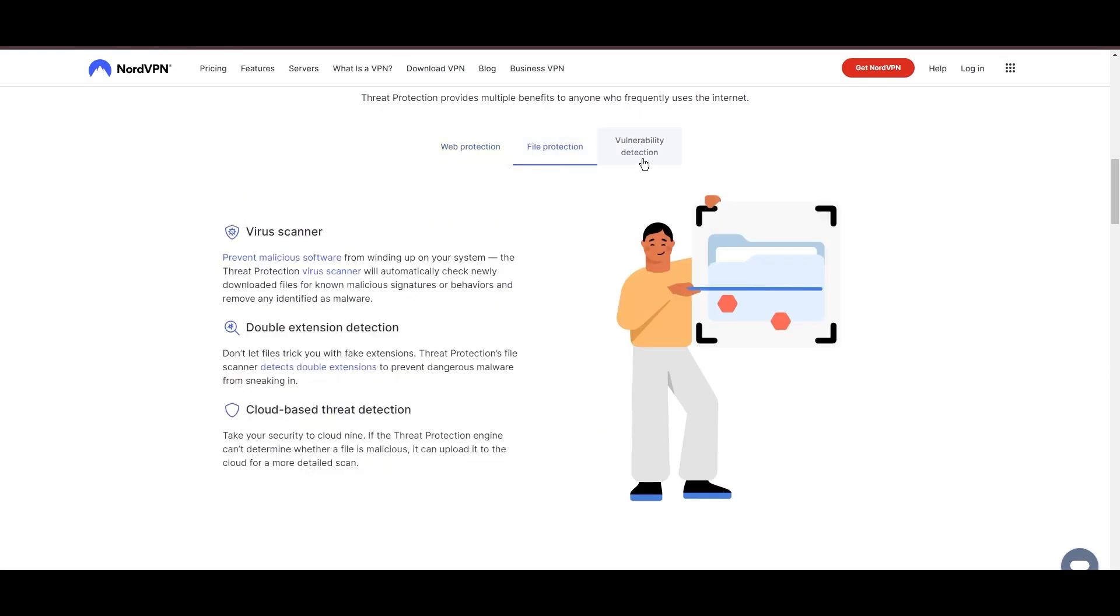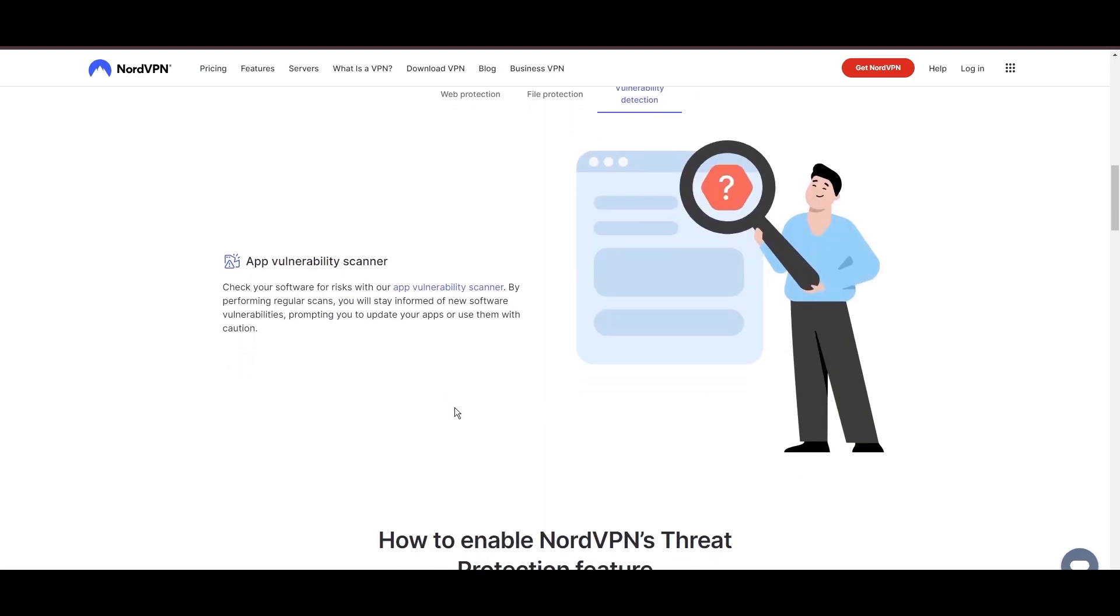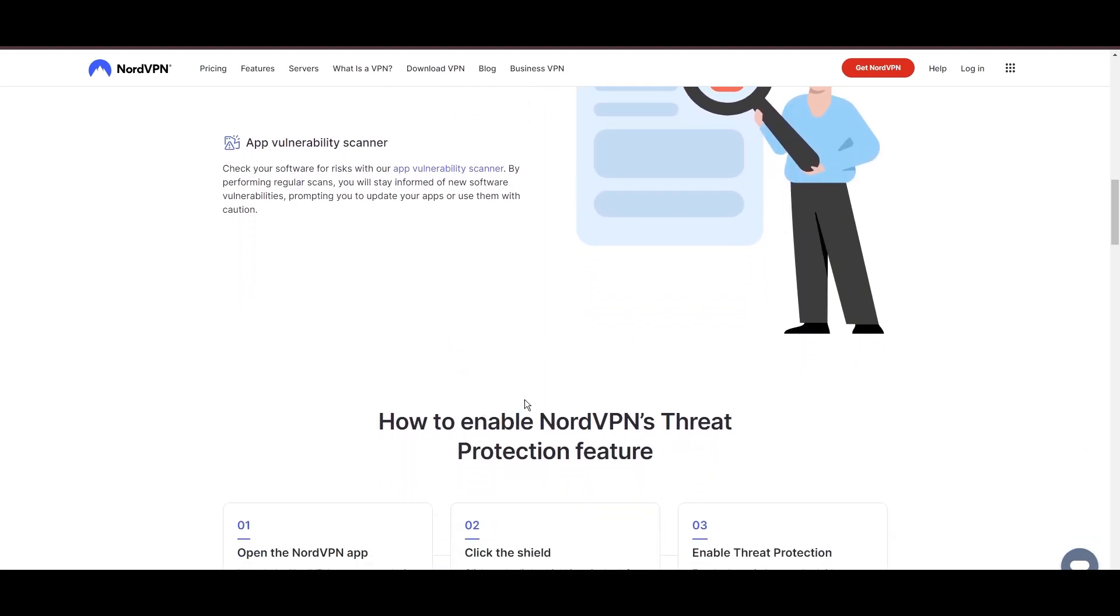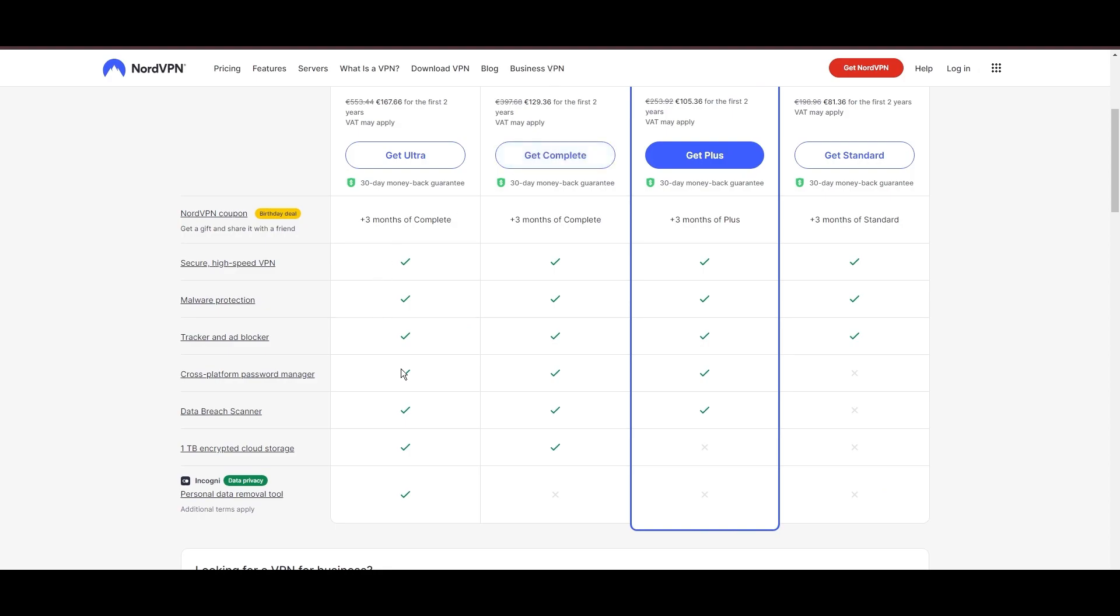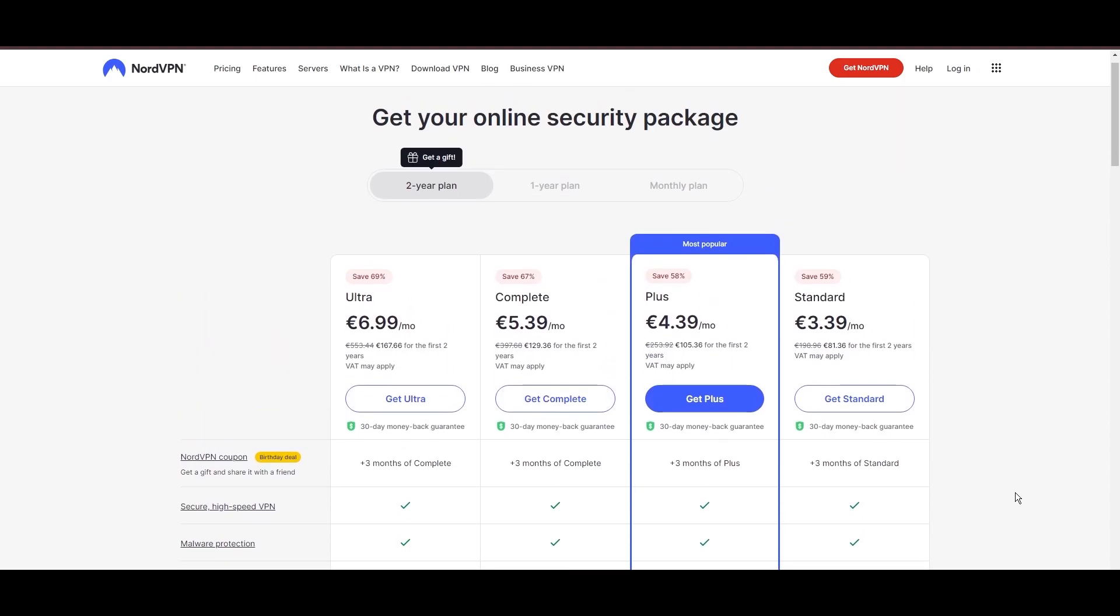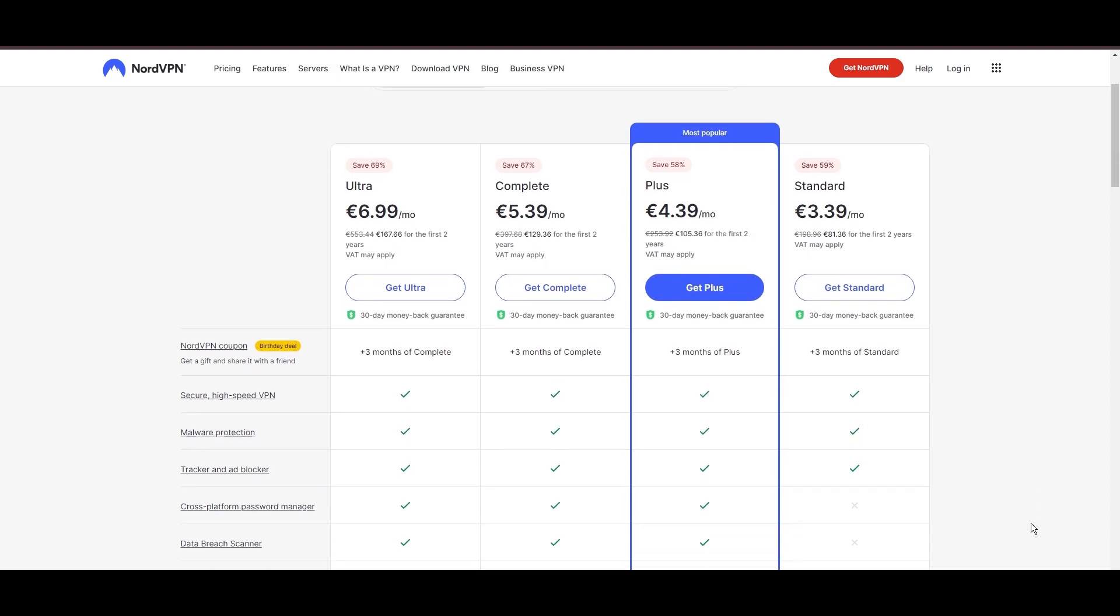Despite being a premium service, NordVPN is affordable, with plans beginning at $3.39 per month. And for those looking for extra savings or bonus free months, use our links in the description.